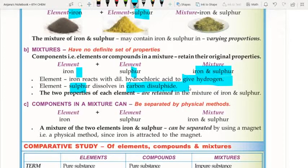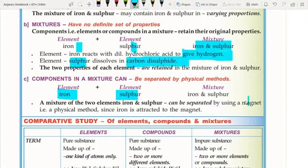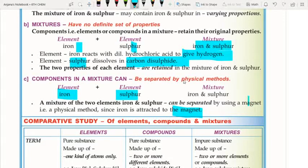Third, the components in a mixture can be separated by physical methods. For example, in an iron and sulfur mixture, iron can be separated using a magnet. Iron is magnetic and will be attracted to the magnet, allowing it to be separated from the mixture using this physical method.